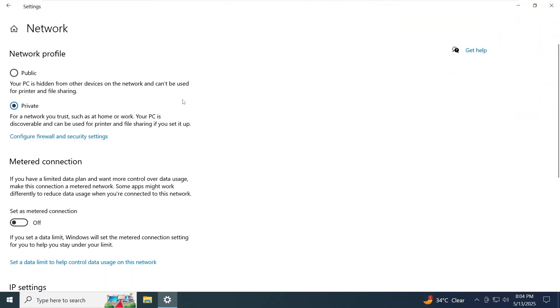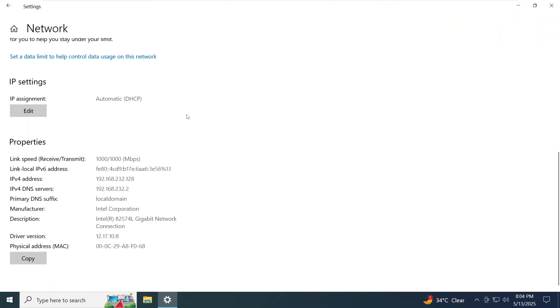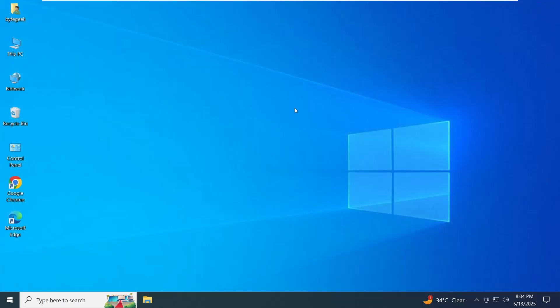Also, don't forget to check the physical Ethernet cable. Try a different one or test the existing cable in another device to make sure it's working. You can also restart your router. Just unplug it, wait for about 30 seconds and plug it back in to refresh the network.